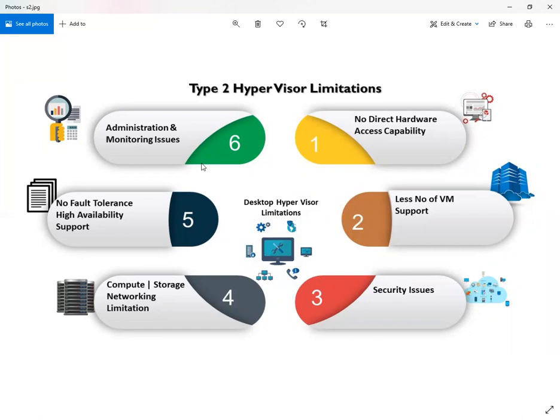The second limitation is a less number of VM support. In the production infrastructure, you know that a large number of VMs are required. So Type 2 hypervisor has its own limitation regarding the number of VMs it can support.